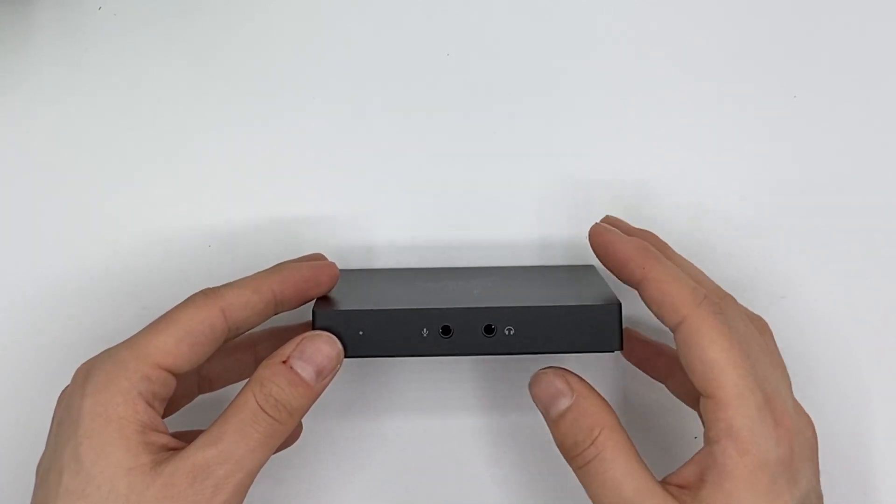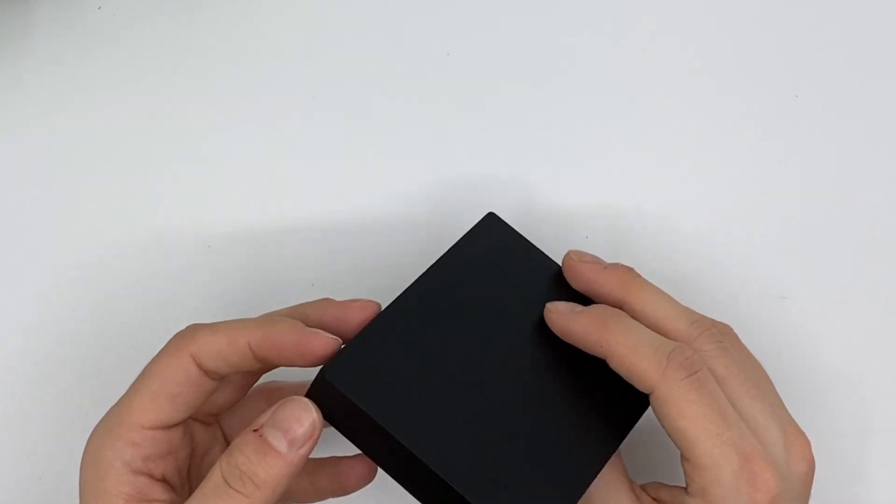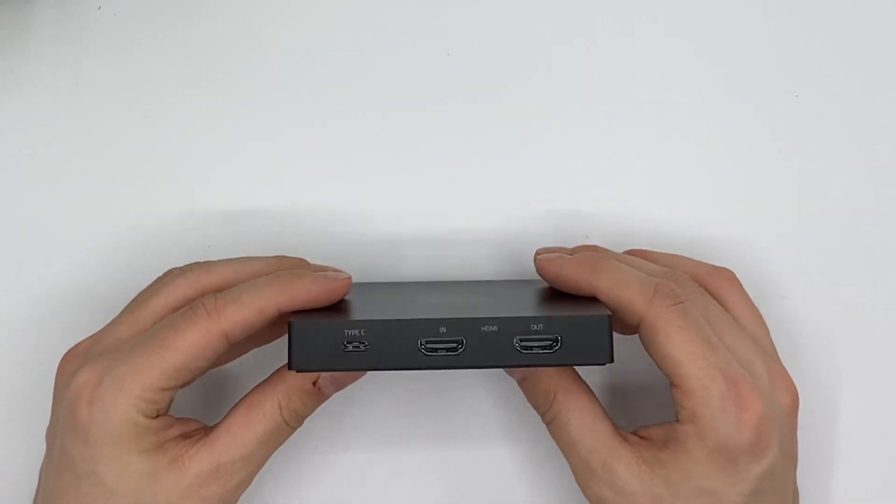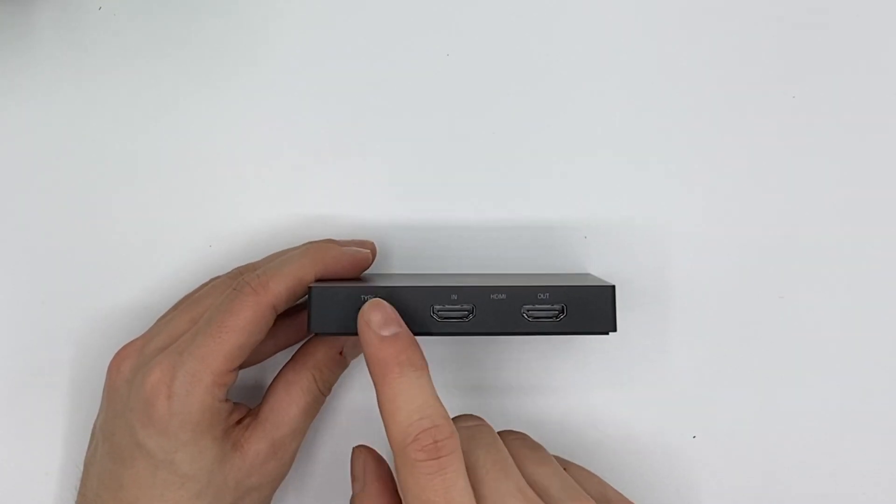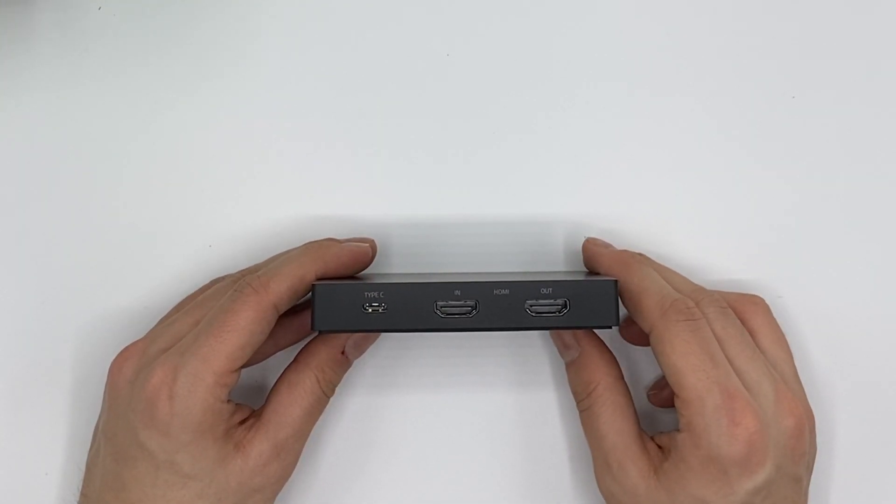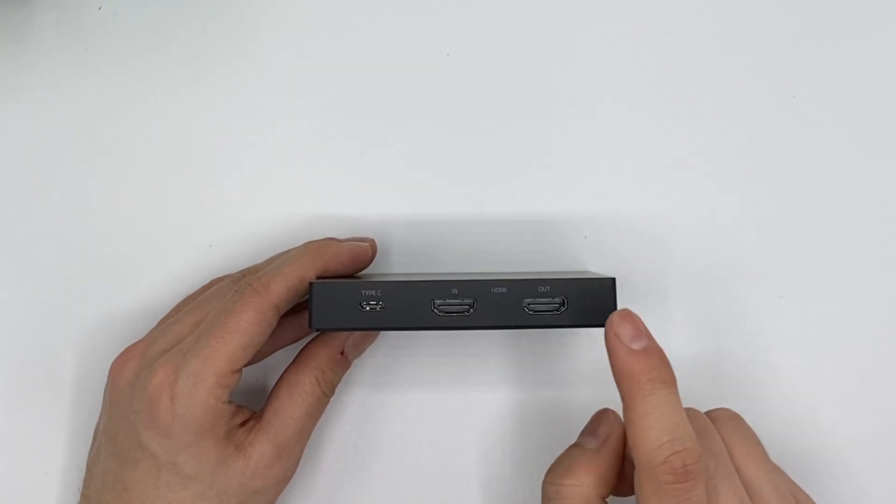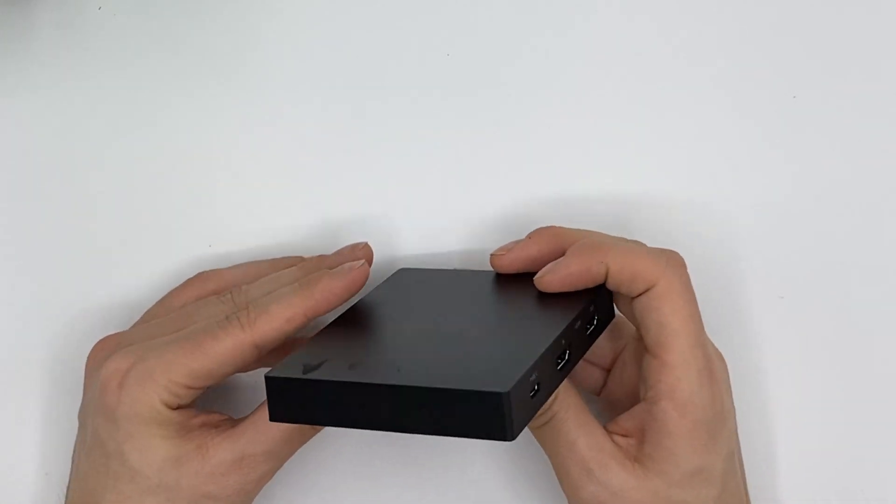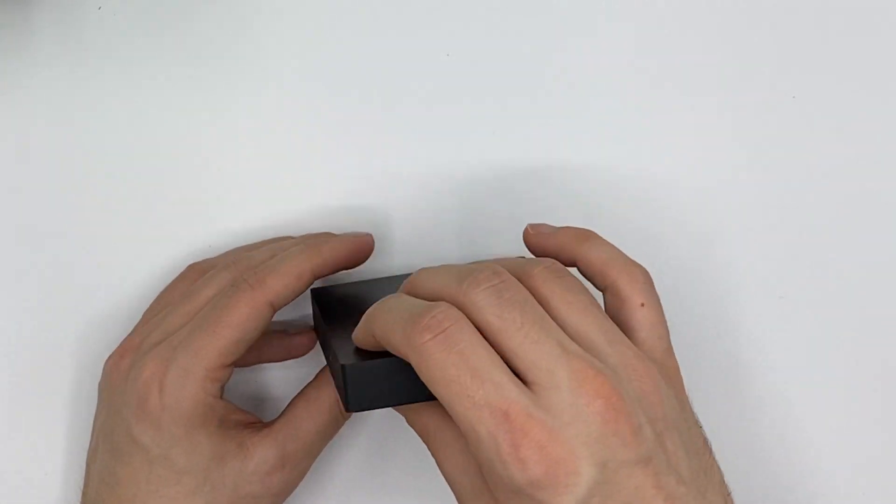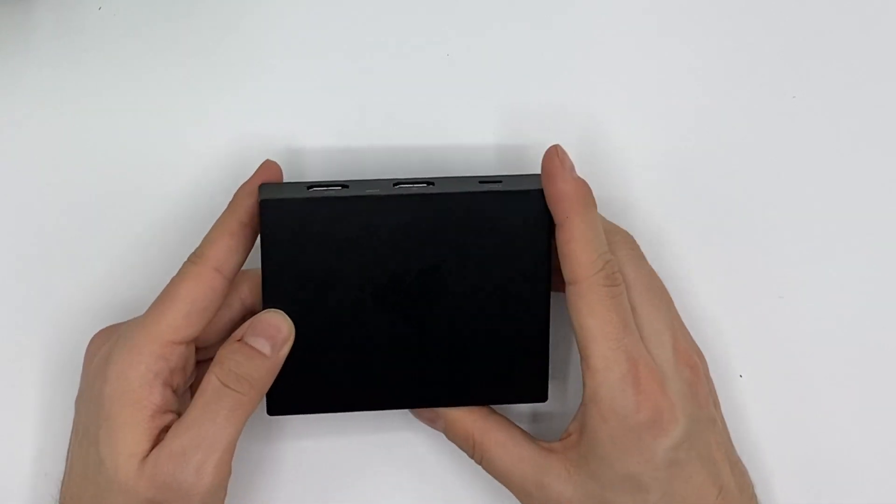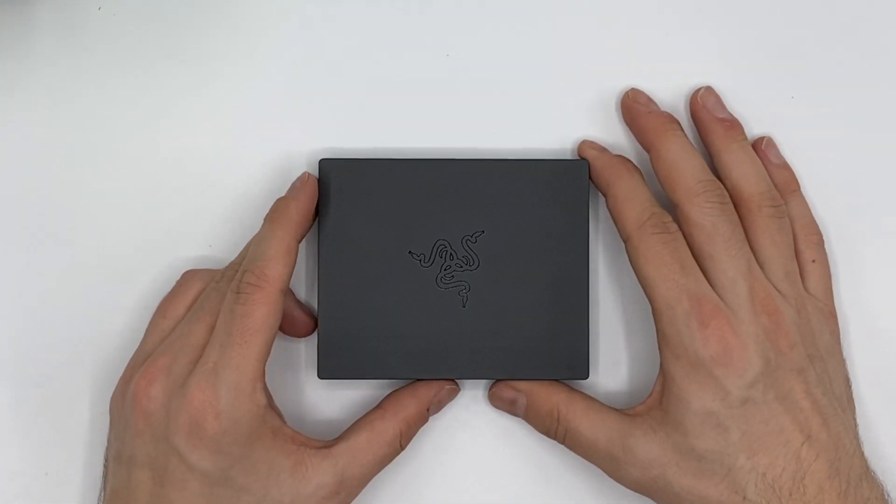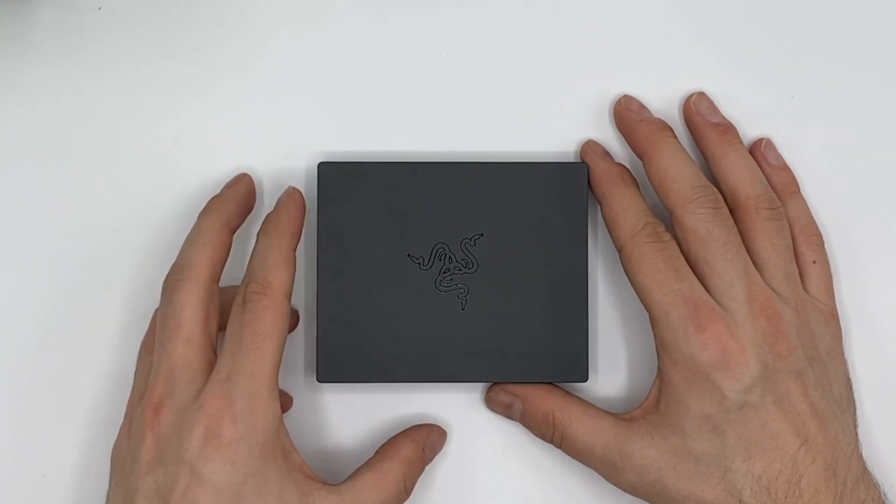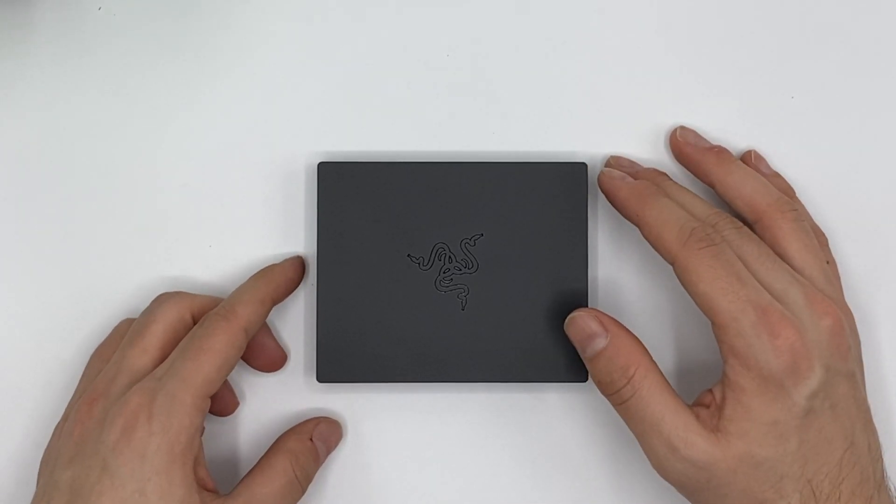We have the headphone jack where we can get the audio out and we have a jack for microphone. And on the back side we see the USB Type-C and we see the HDMI in and the HDMI out. That's about it so far. It looks pretty nice. I would say it's about the same size as the Elgato HD60S I'm using right now.